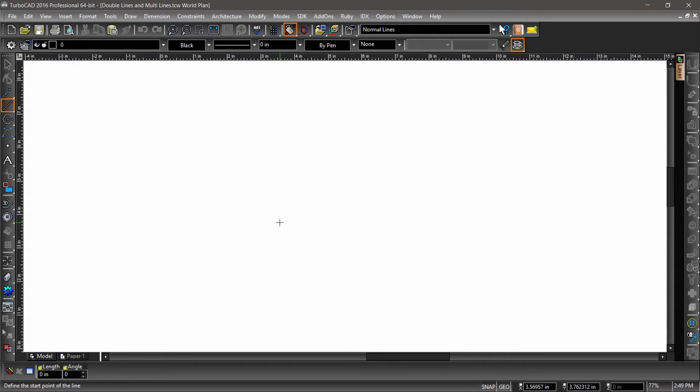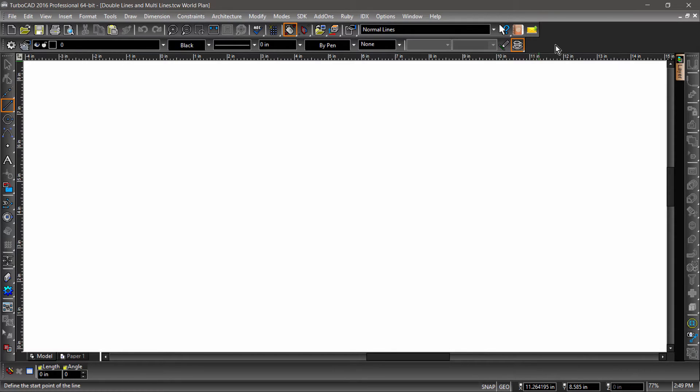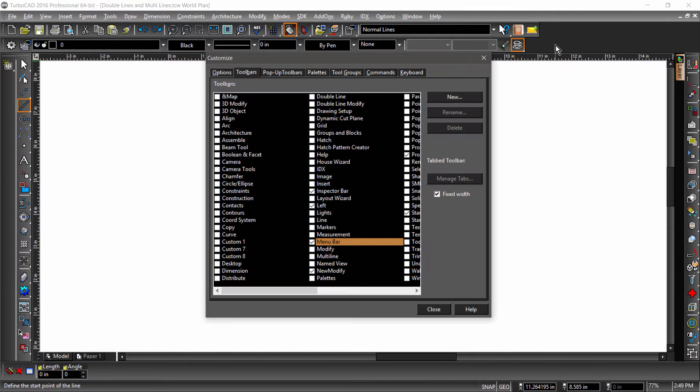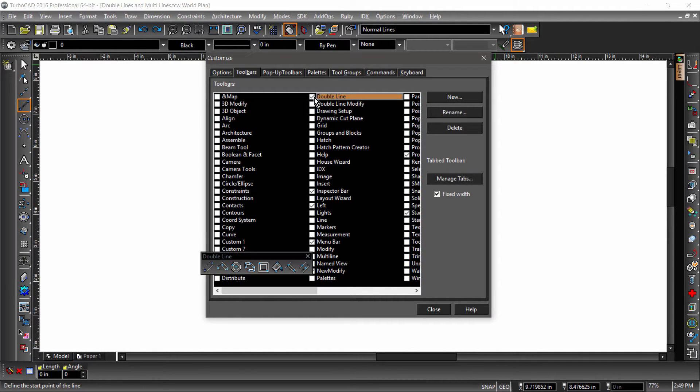In this video, we will be going over Double Line and Multi Line tools. Start by right-clicking a blank spot in the workspace. This will bring up the Customize dialog.